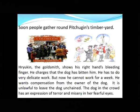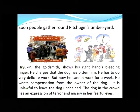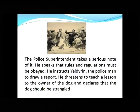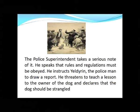Ryokin, the goldsmith, shows his right hand's bleeding finger. He charges that the dog has bitten him. He has to do very delicate work but now he cannot work for a week. He wants compensation from the owner of the dog. It is unlawful to leave the dog unchained. The dog in the crowd has an expression of terror and misery in her fearful eyes. The police superintendent takes a serious note of it, speaks about rules and regulations, instructs Yeldrin to draw up a report, and declares that the dog should be strangled.